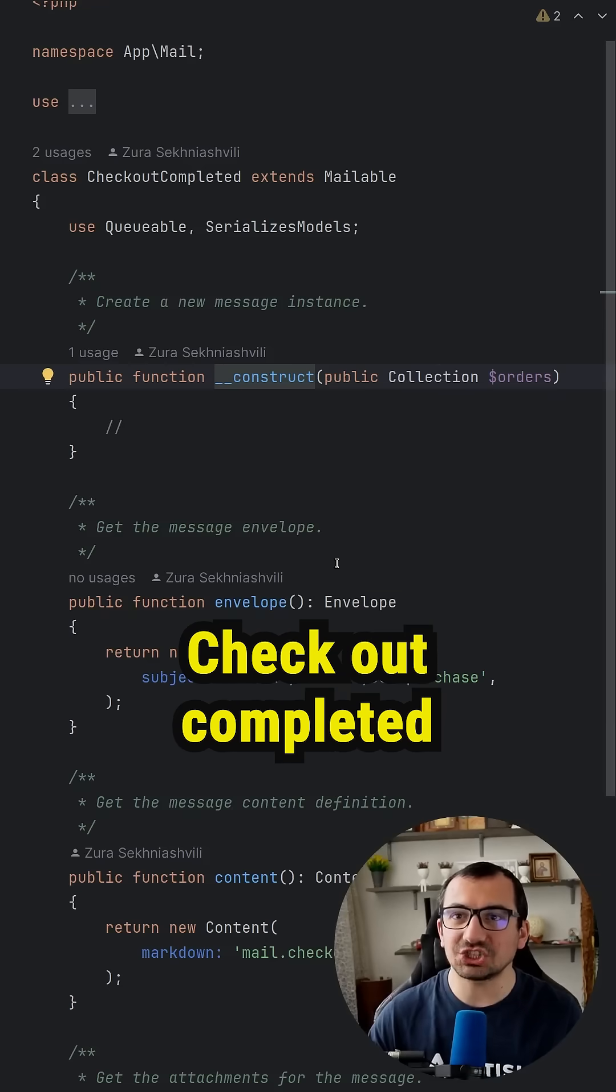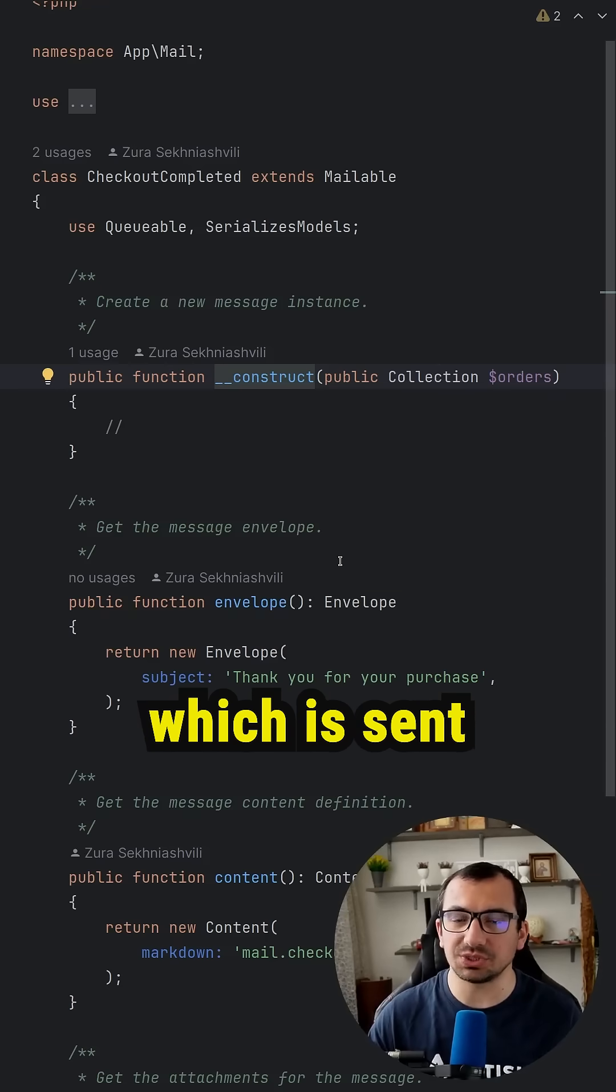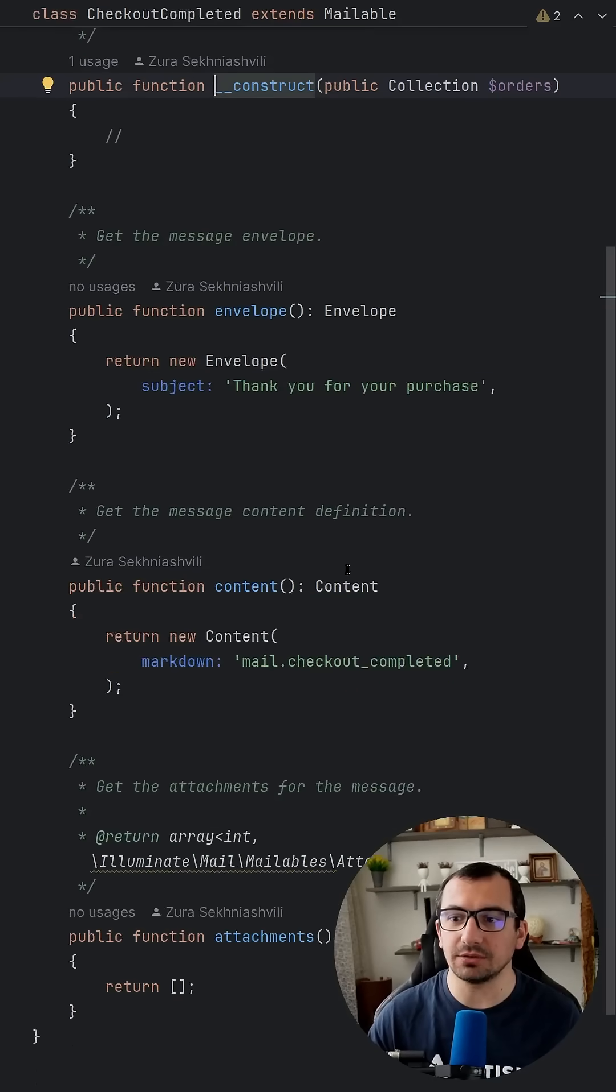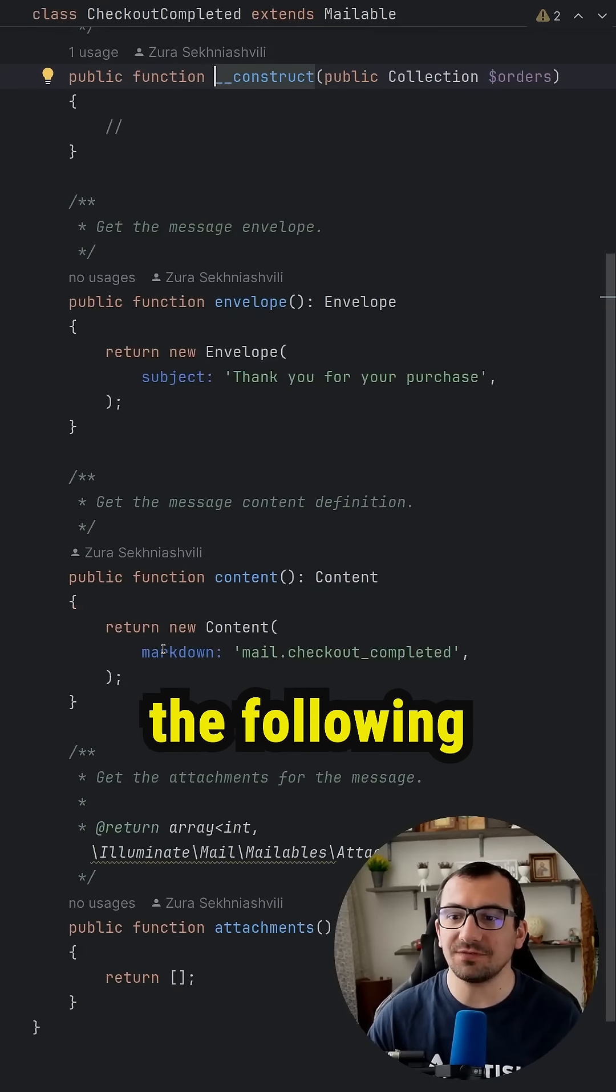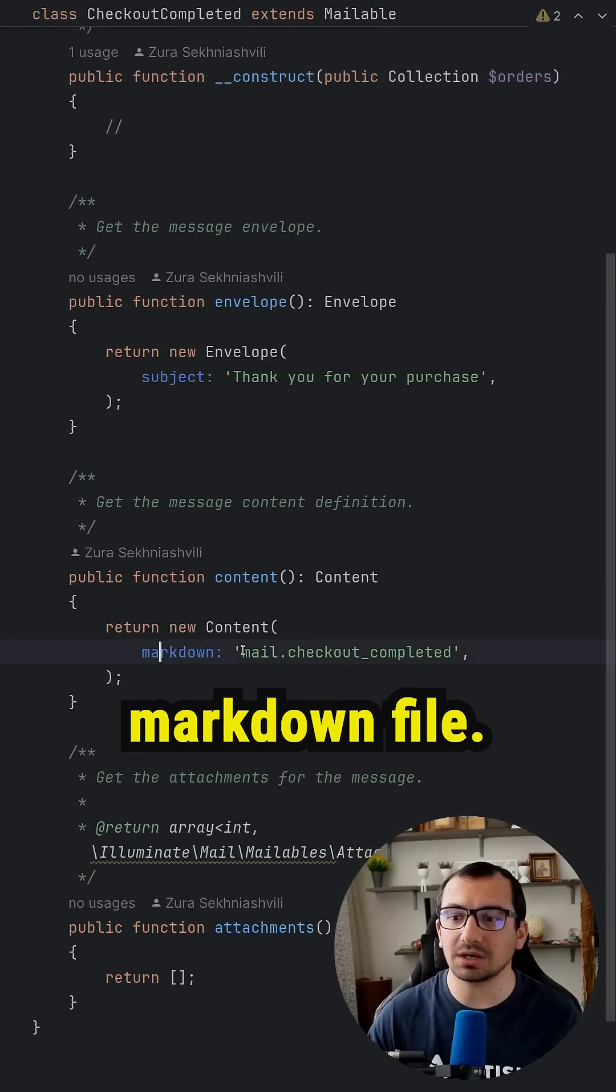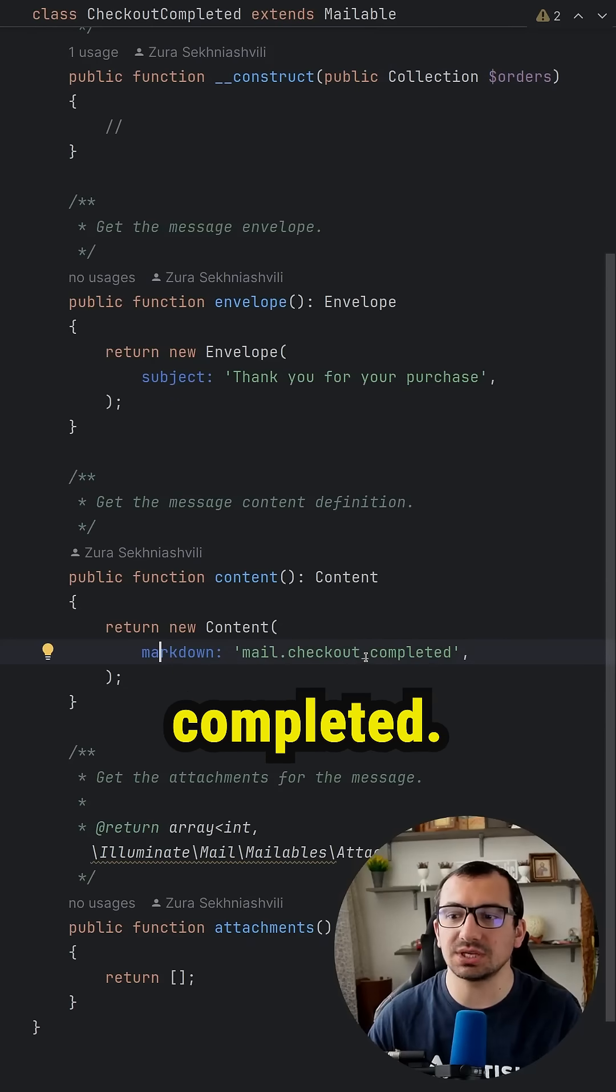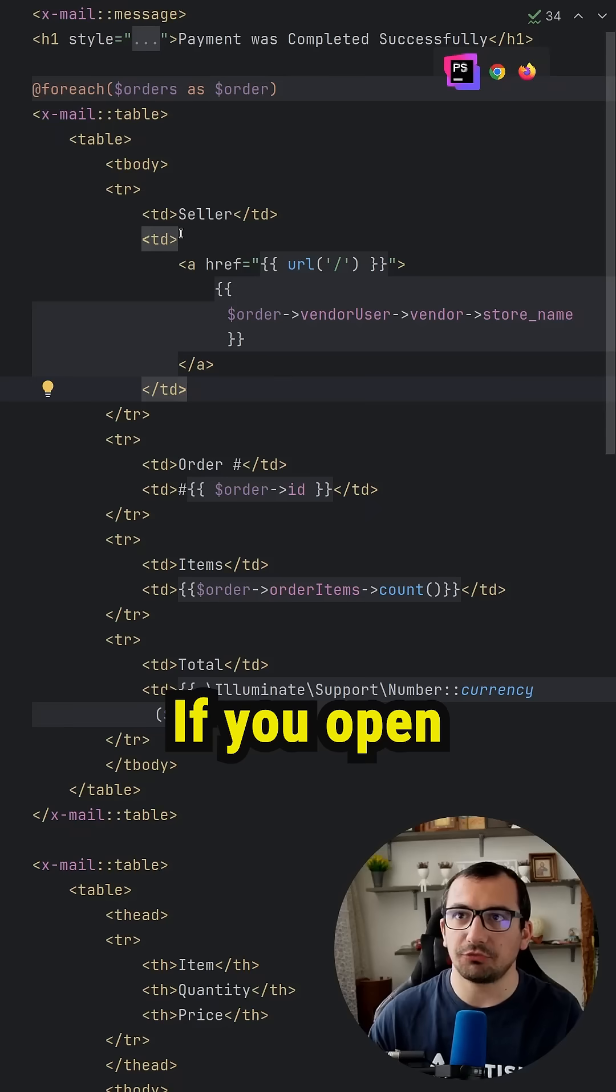Inside checkout completed, which is sent to buyer, we are using the following markdown file mail checkout completed.